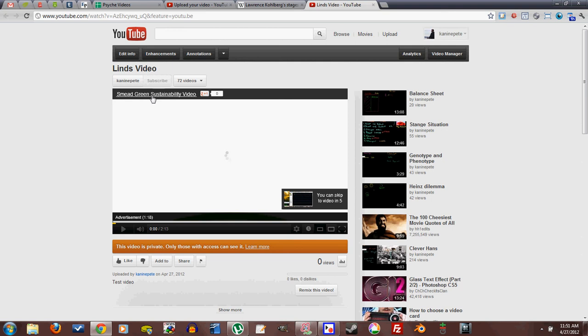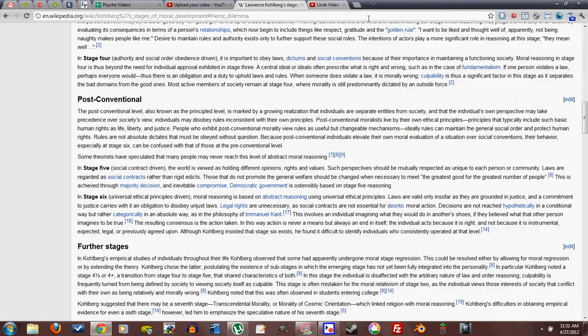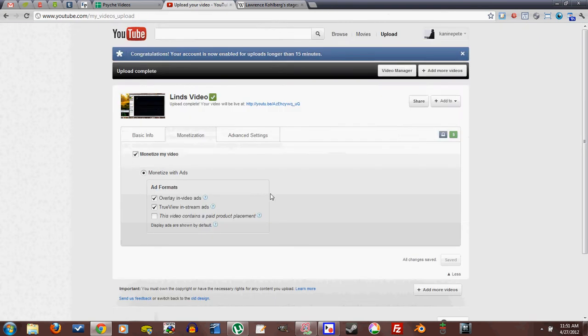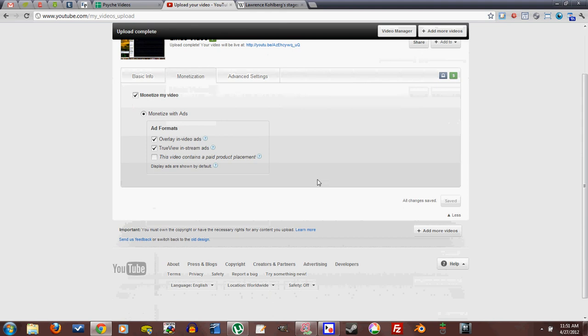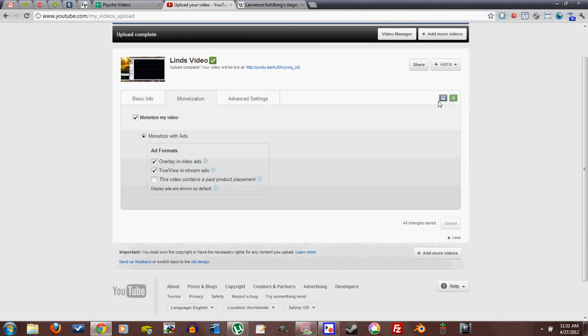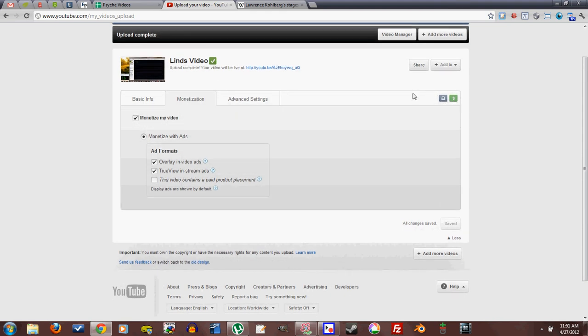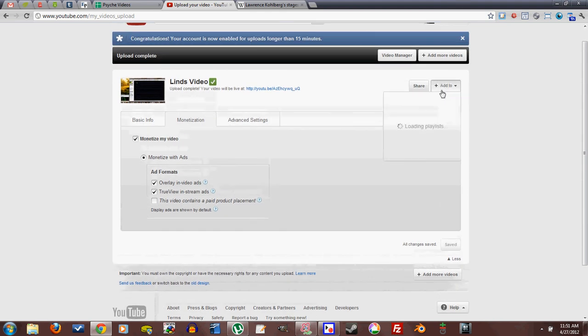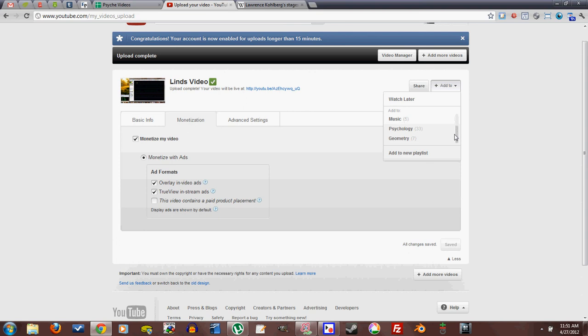It says there's a video coming up. I can skip the video in five seconds. I don't want to listen to it. And it has these nice little icons. It says this is private. Yes, it's monetized. You have the option to add it to one of your playlists from right over here. I'll add it to my favorites.